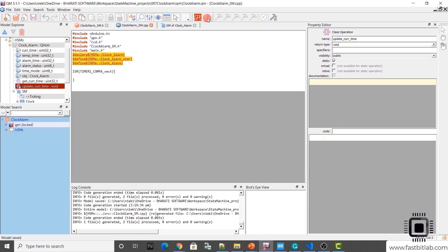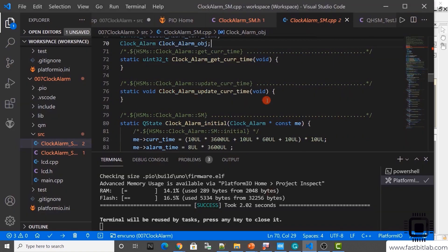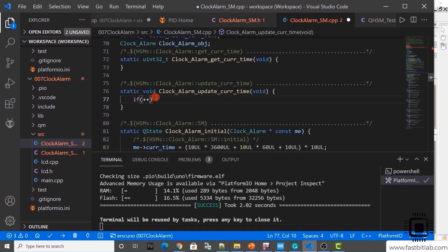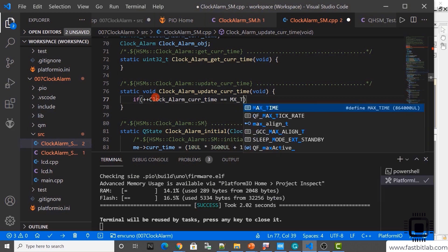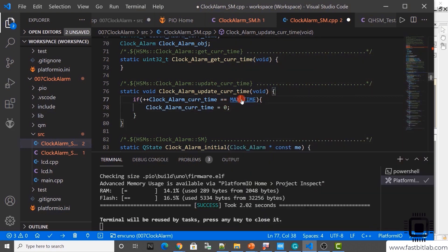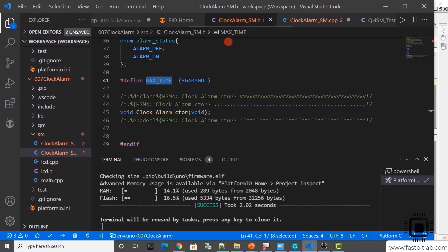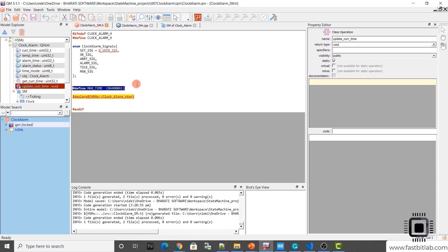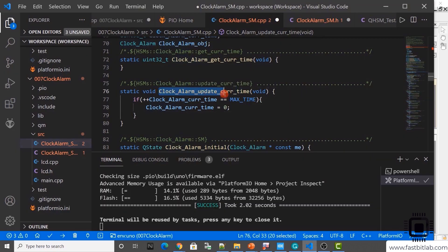Now let's generate the code. Let's go back to the code and here you see we got this function clock_alarm_update_current_time. Here we'll put some code. To increment the current_time variable: plus-plus; and if it equals max_time, then we'll make it zero. The max_time variable is defined in clock_alarm_SM.h as 24 × 3600 × 10. That's the max time. In the SM.h, please define that macro. The clock_alarm_update_current_time function will be called from the interrupt service routine.